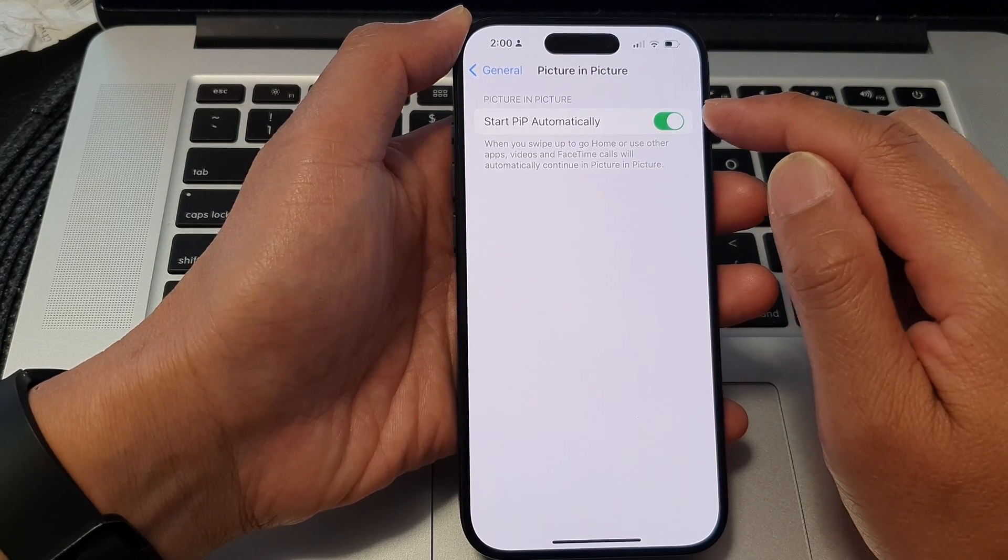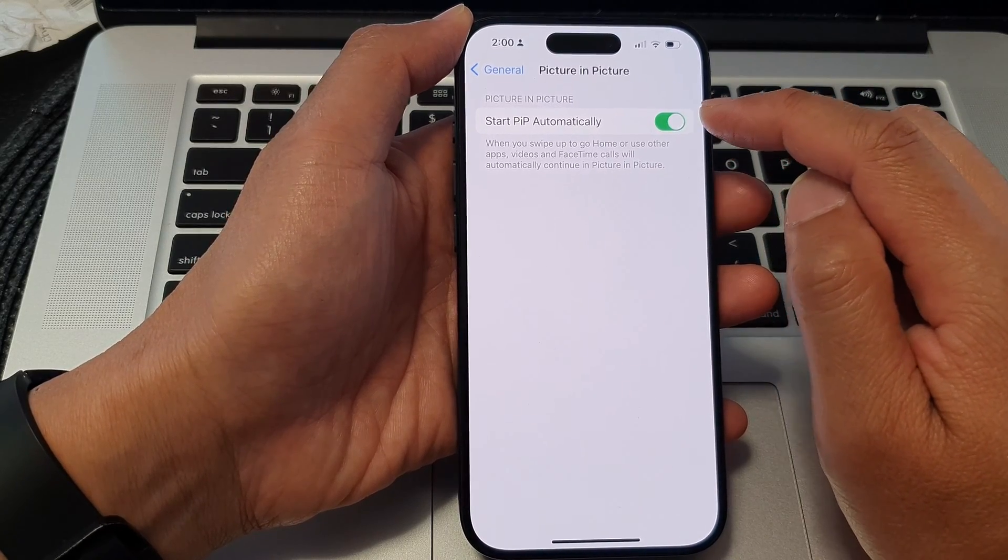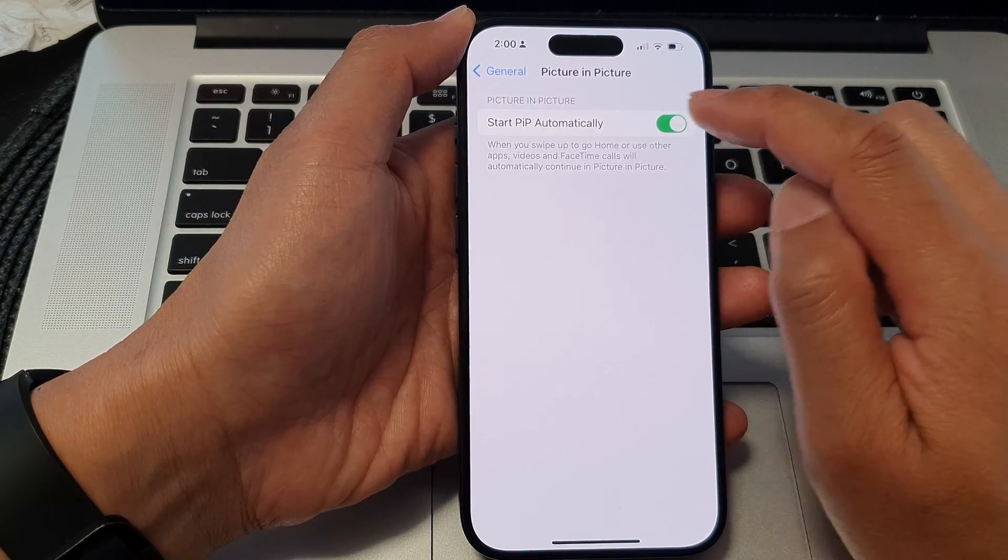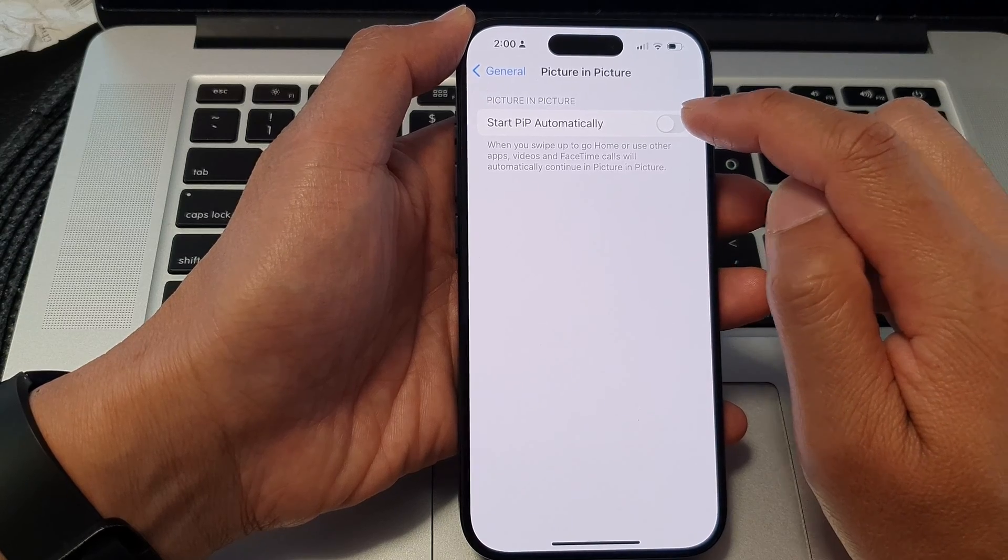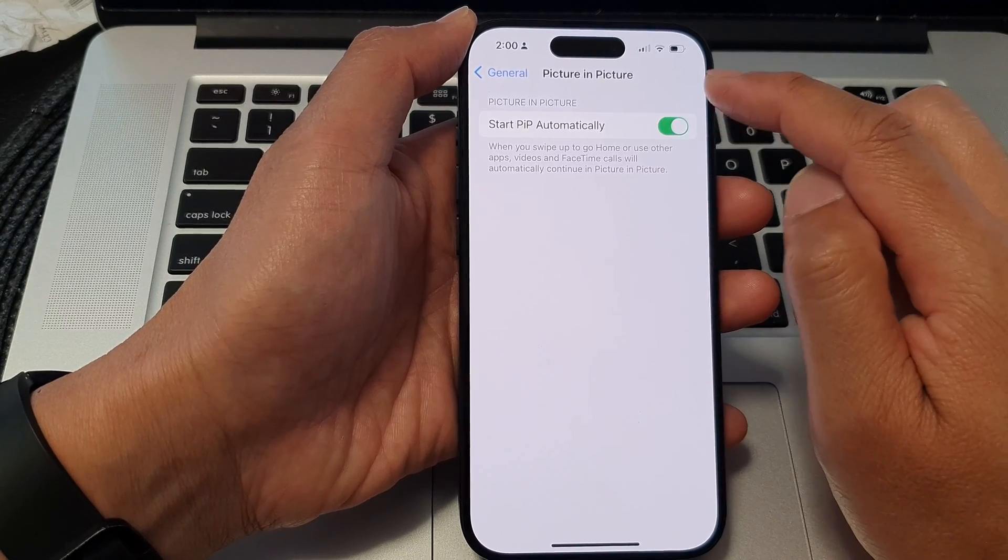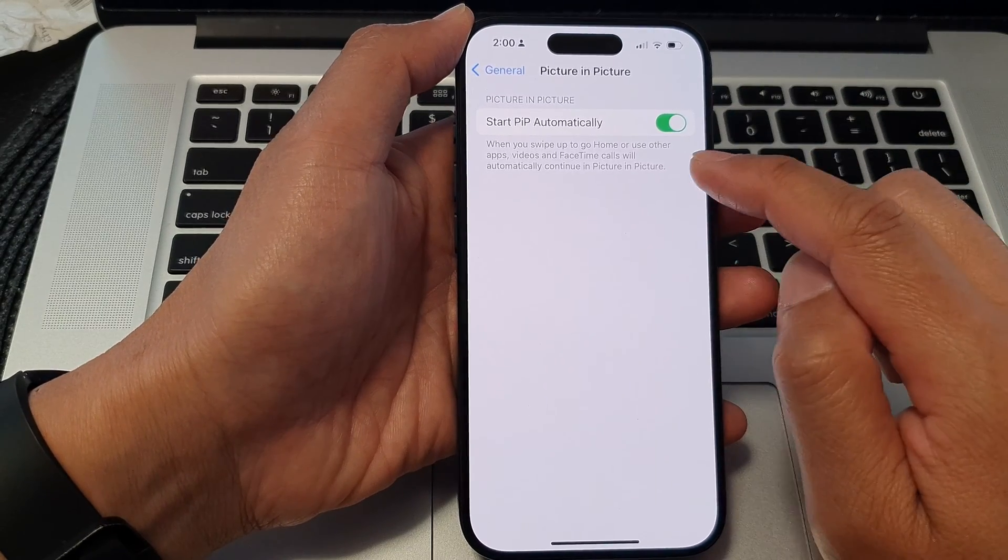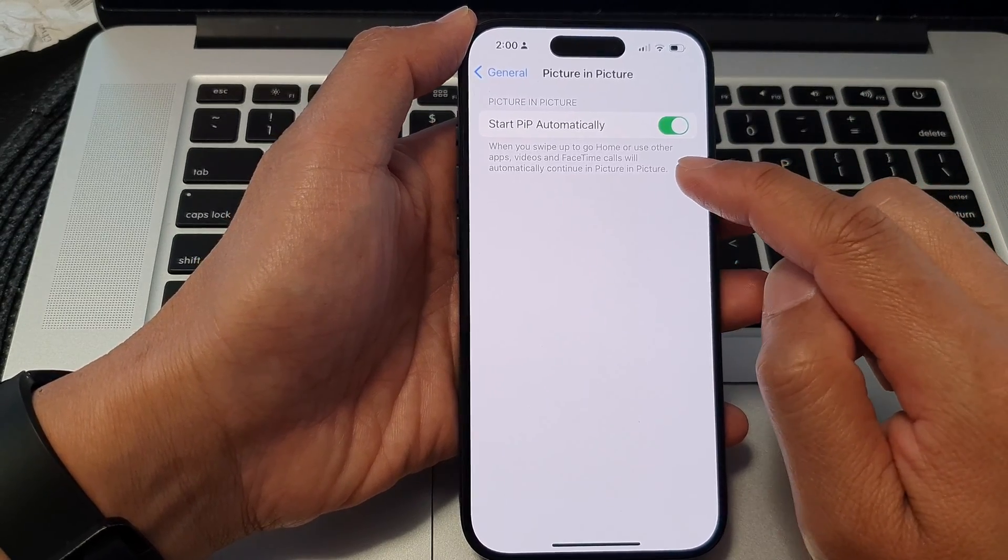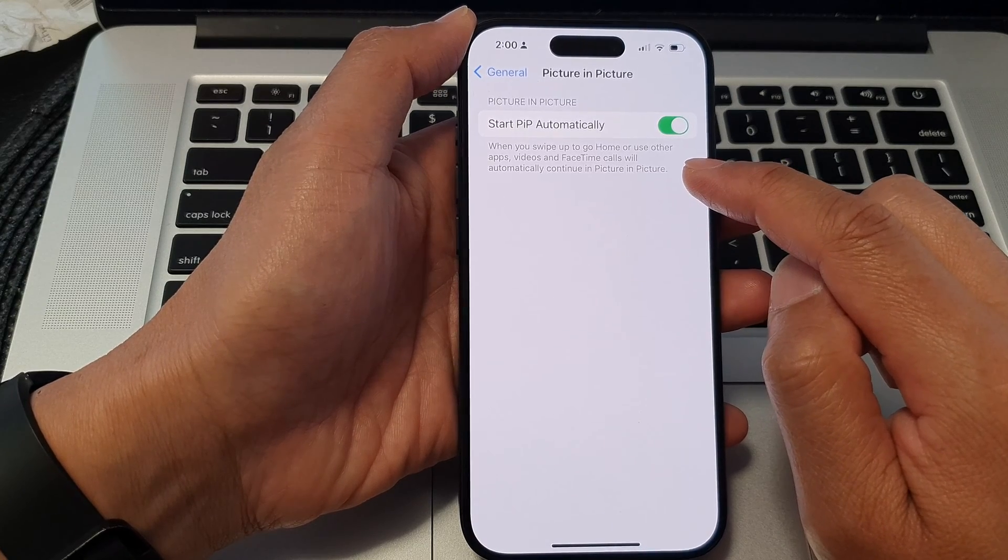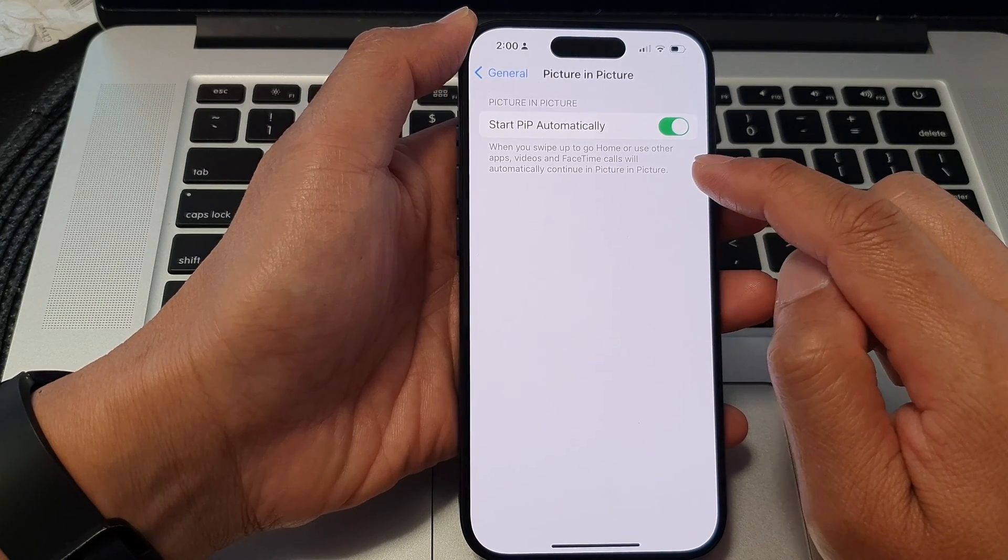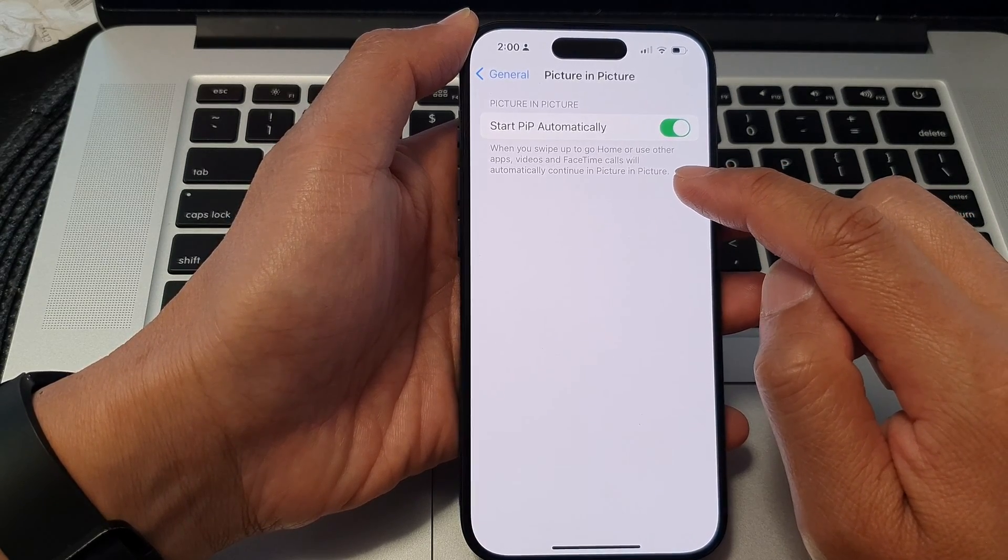At the top here, tap on Start PiP Automatically and turn on the toggle button. Now it says that when you swipe up to go home or use other apps, videos and FaceTime...